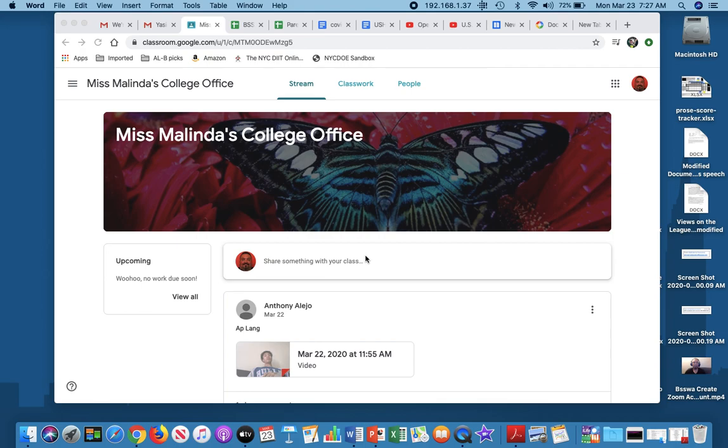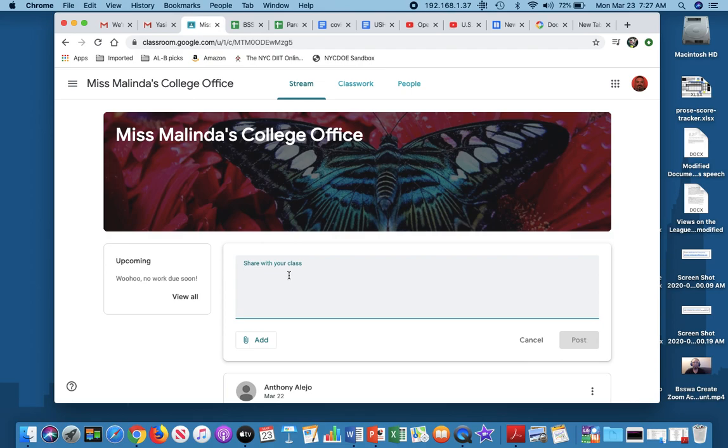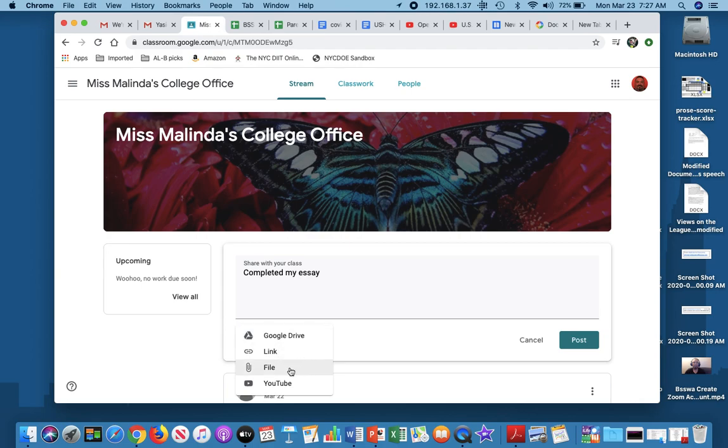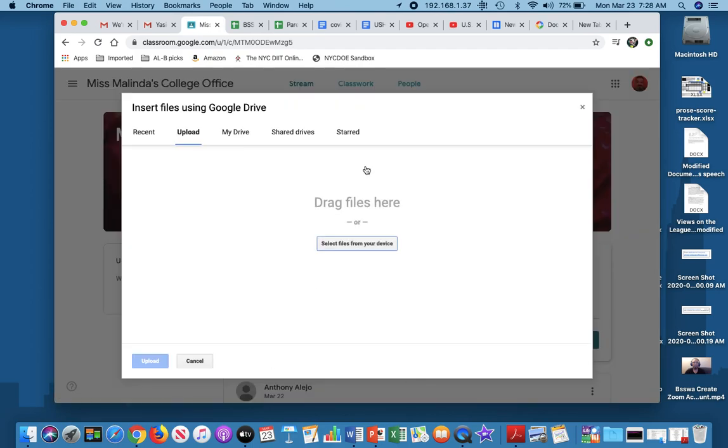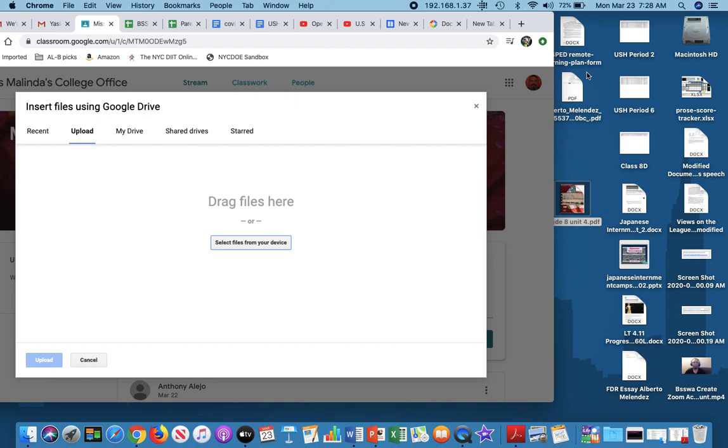So let's say I have an assignment, and I want to upload an assignment. So right here on the stream, it says share something with your class. I'm going to open it, and it gives me this opportunity to share with the class. And the biggest thing is this button right here, the add, which looks like a paper clip. So I'm going to write on here, completed my essay, and I'm going to add a file. And this window pops up: Google Drive, link, file, YouTube. So if you open a file and you saved it in Google Drive, then you'll be able to find it there. But I saved a Word document, so I'm going to click file, and now it's giving me this window.